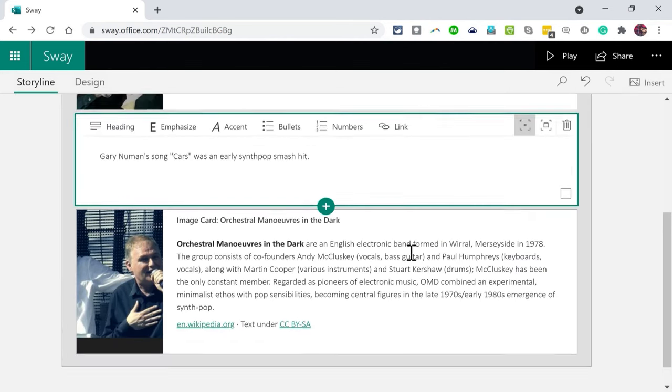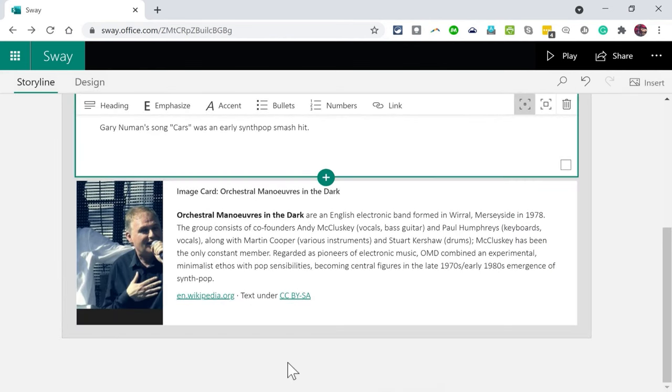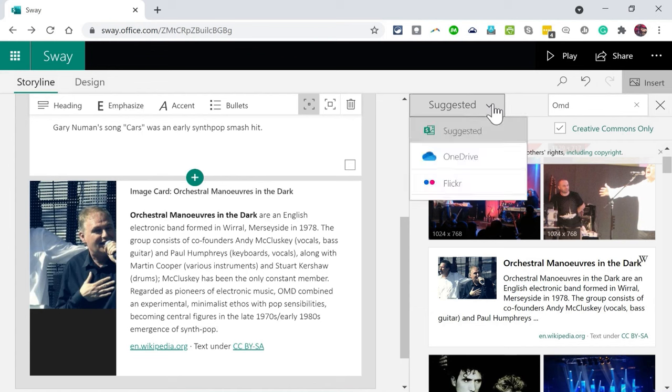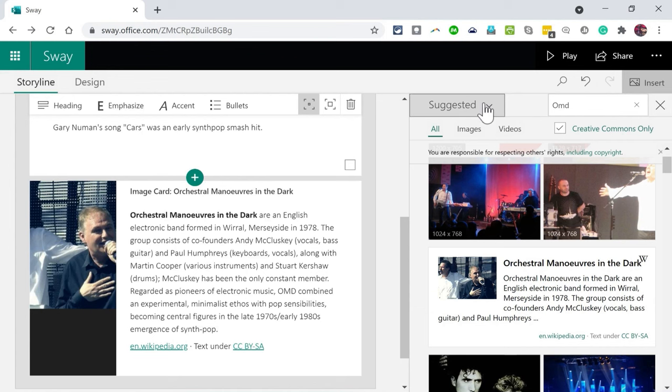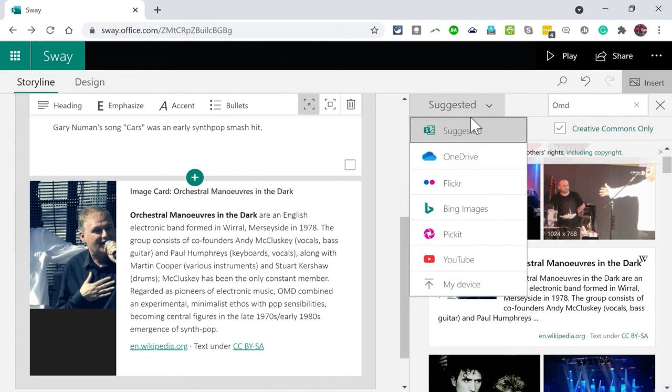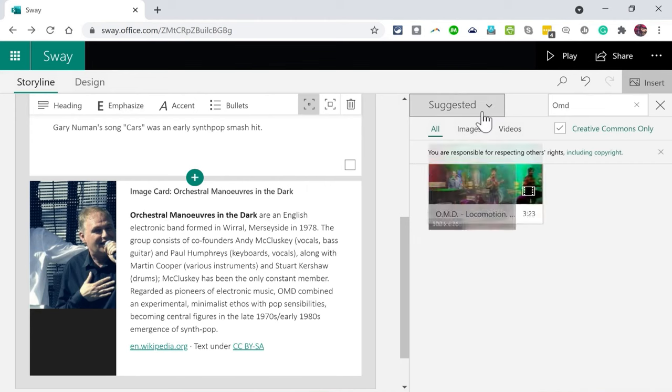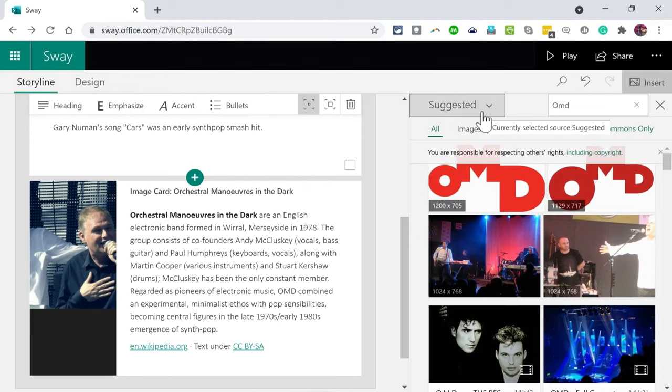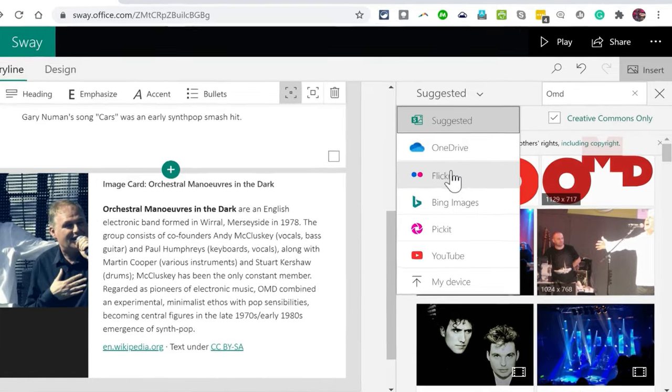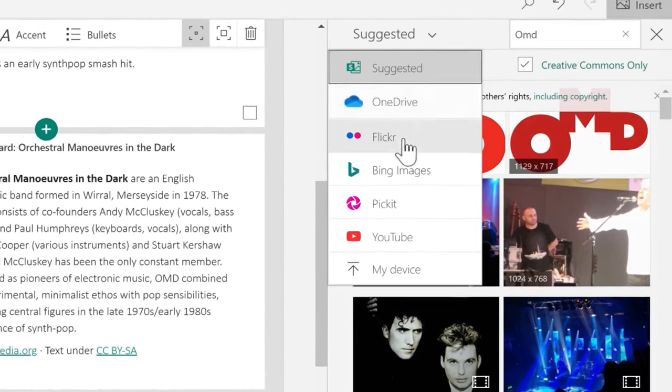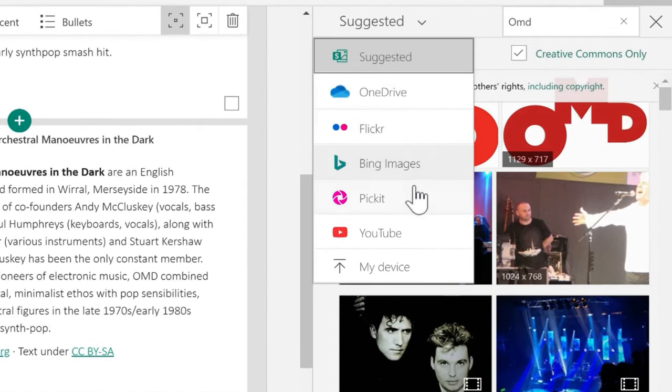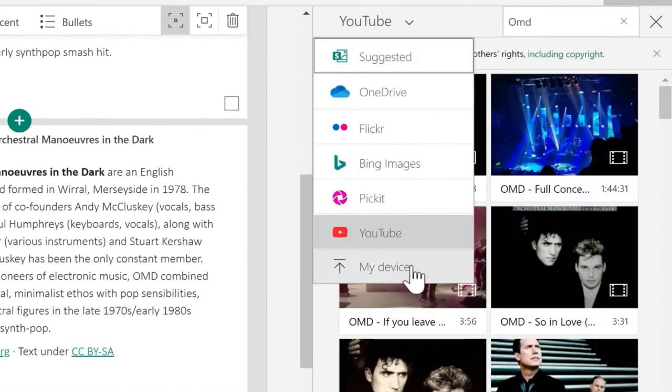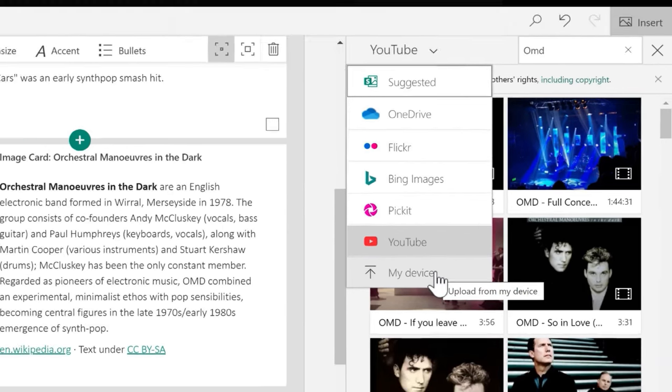You'll notice that it brings up in this case not just images but also text. So I can click on this text, click add, and this has brought in not only an image but also text. But like I said I could also type text here. Now there are multiple other ways that you can bring images, videos, and text into your Sway. In addition to using this insert suggested content, you can also click next to suggested to change it to OneDrive. This will tap into your OneDrive account and any videos, images, or other files that are there could be brought into your Sway. You can do the same kind of thing with Flickr, Bing, Pickit, YouTube, and also importantly your own device.